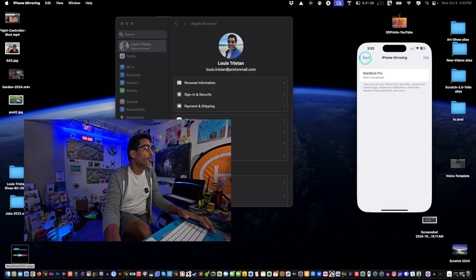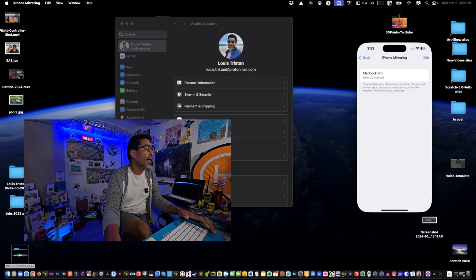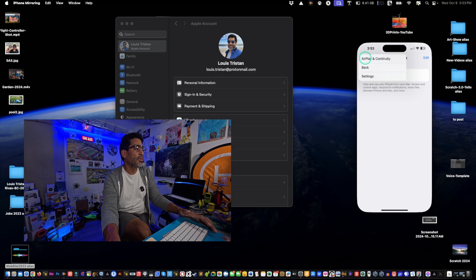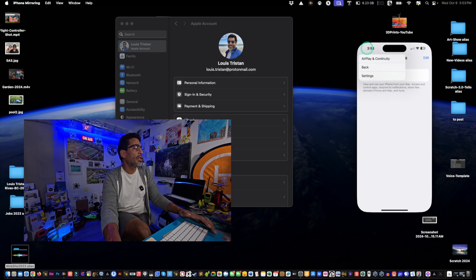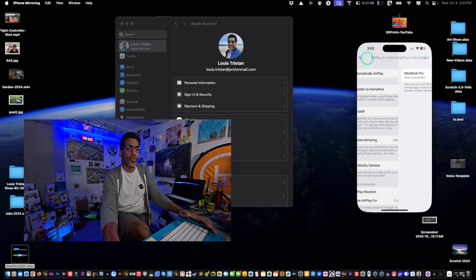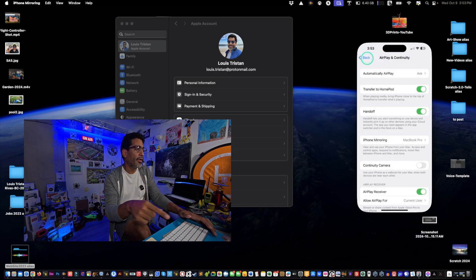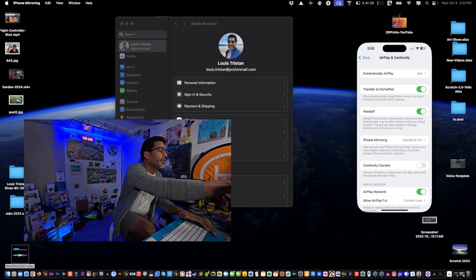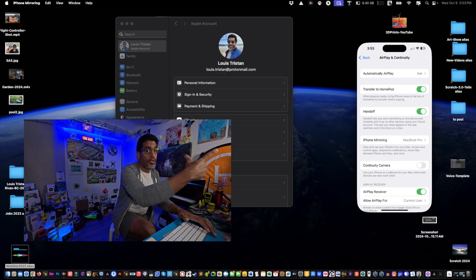See, it says view and use your iPhone from your Mac, access and control app, which is pretty cool. It takes some getting used to, you know, because usually if you're used to using your finger, or if you have a touchscreen it might work. I don't think they have that yet.